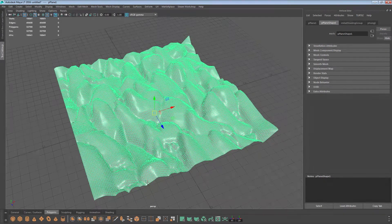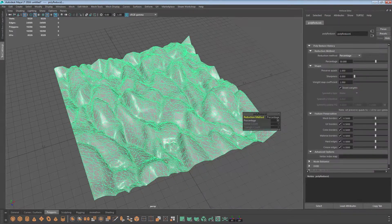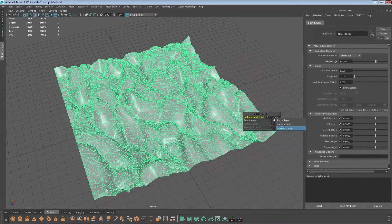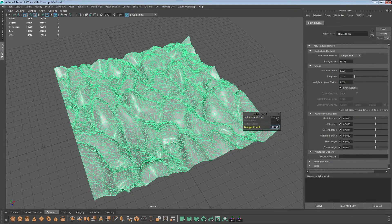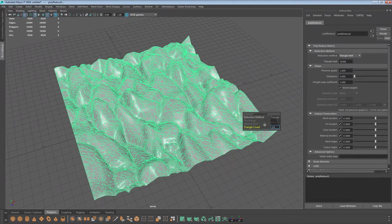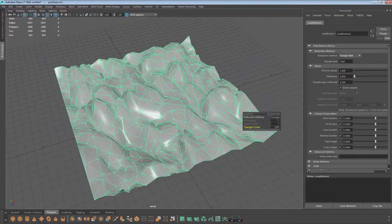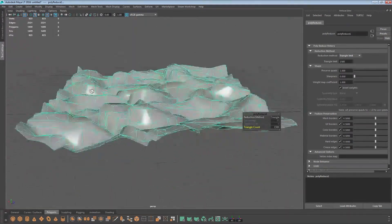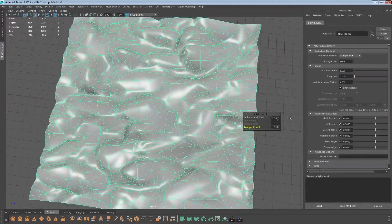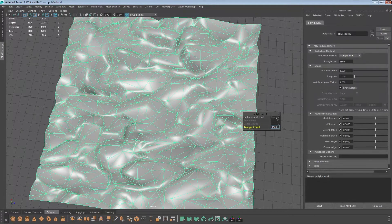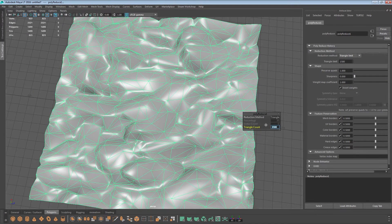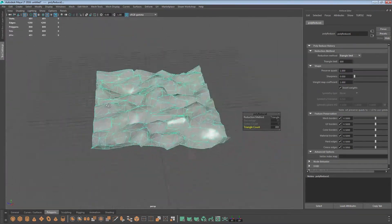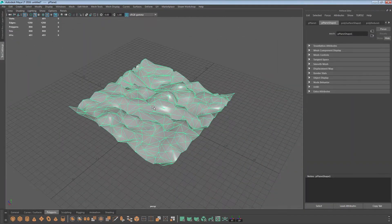Alright, now this is where Maya's reduce function is fantastic. I'm going to reduce it by triangle count. I think I'll knock it down to 1500. It may look a bit chaotic there, drop it down a bunch more, probably let's try 800. Yeah it may look quite chaotic, however...